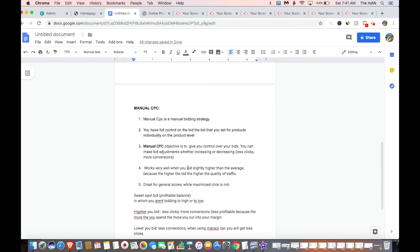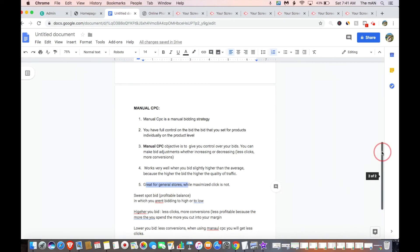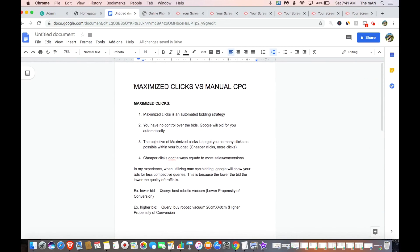It works very well when you're bidding slightly higher than the average CPC because the higher bid means higher quality traffic. Manual CPC is really great for general stores, while maximized clicks is not. If you have a bunch of products in a test-all campaign, you can make adjustments and control your bid for those products individually at the product level — with maximized clicks, you cannot do that. So at the end of the day, I always recommend you start out with manual CPC.